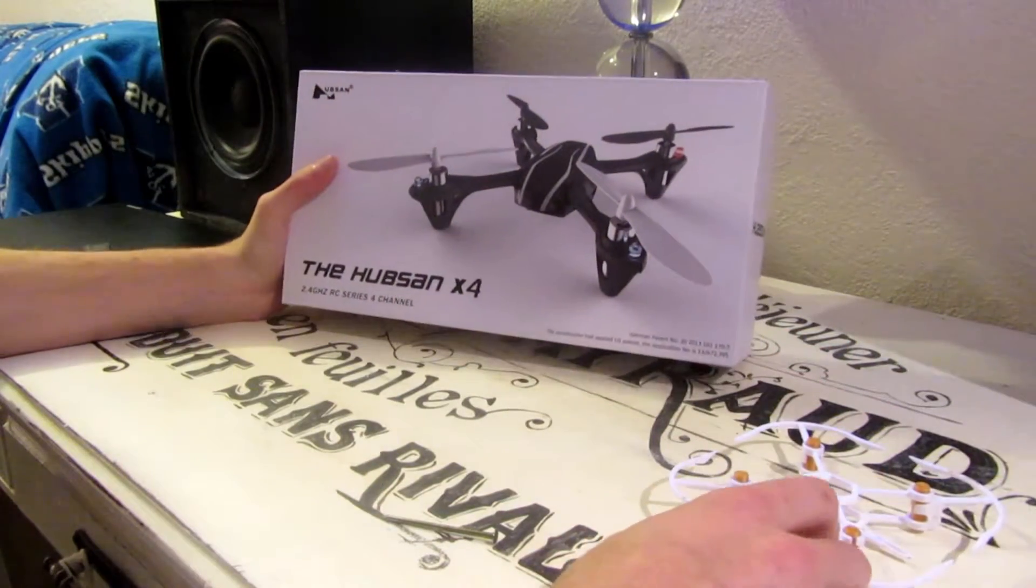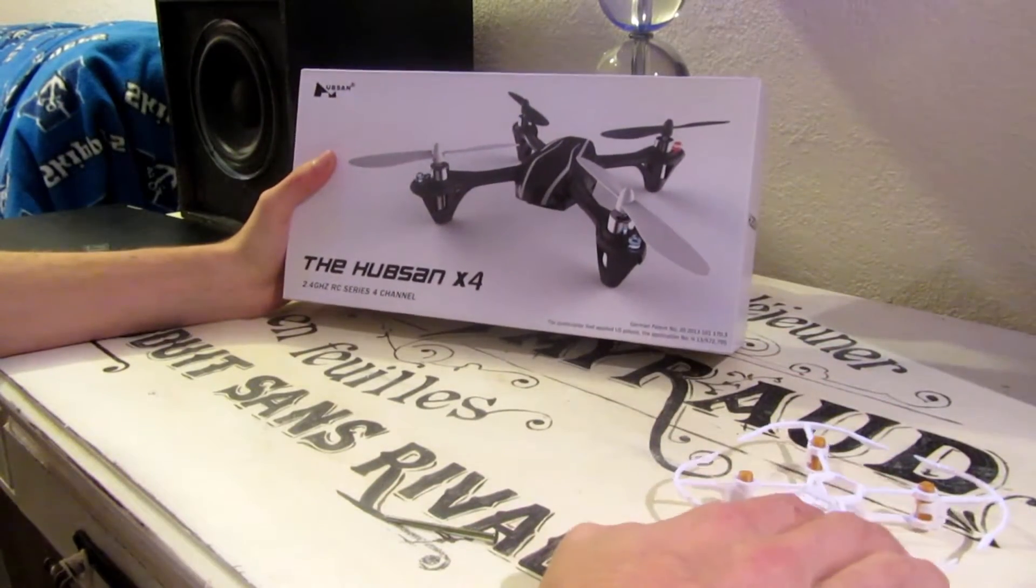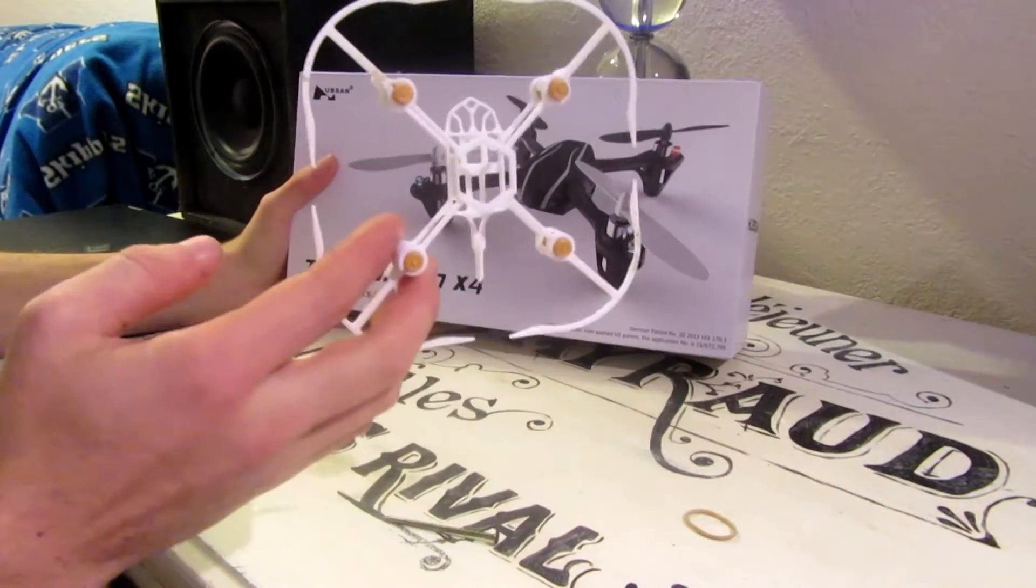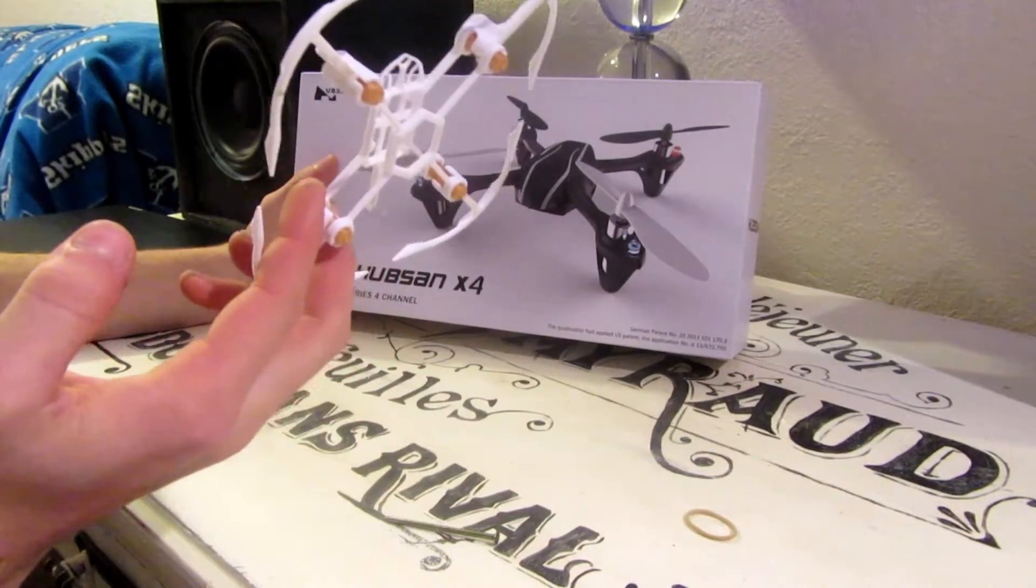So I just got a Hubsan in the mail. We're going to take all the electronics out of it and put it into this body.